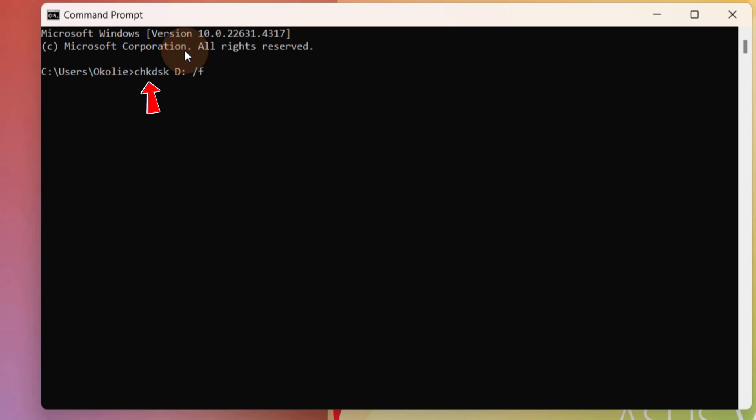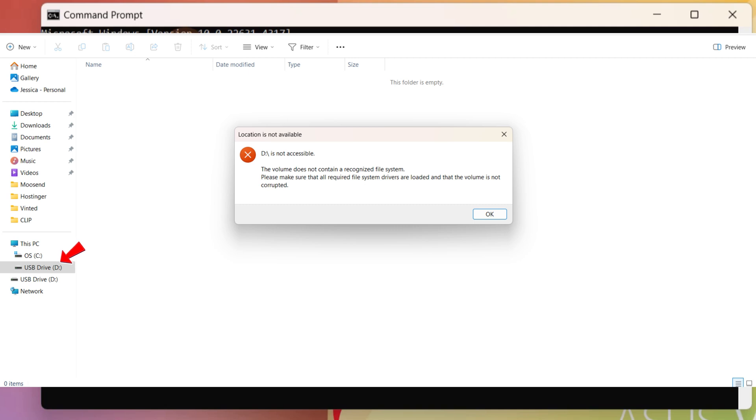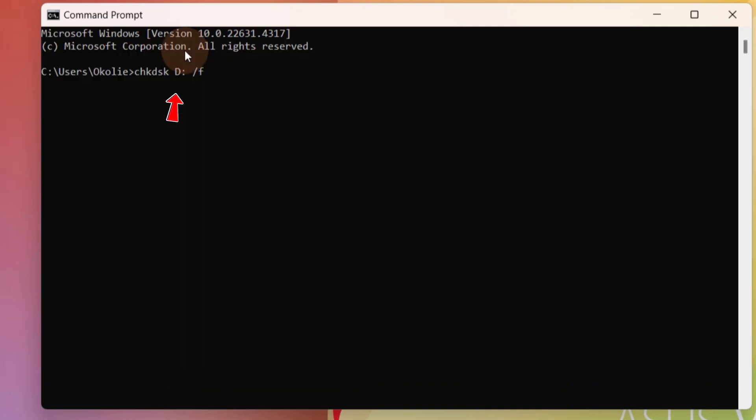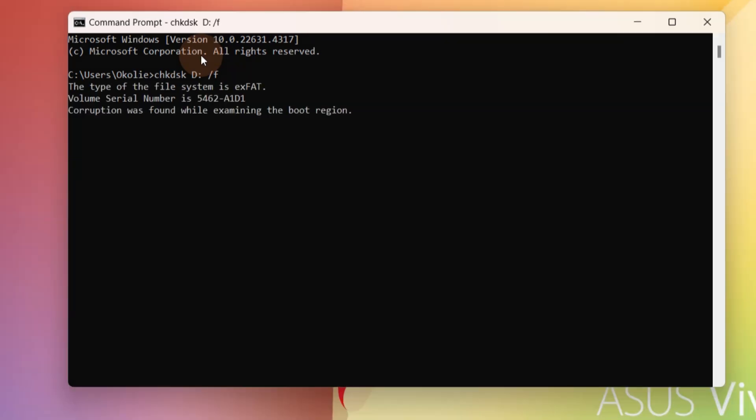This is my drive letter here, D, so I'm going to type D and the colon. Leave a space, forward slash F, and then enter. Let it run.